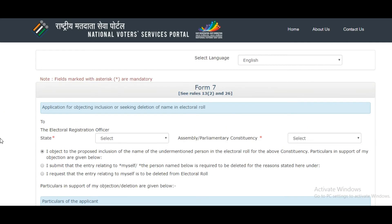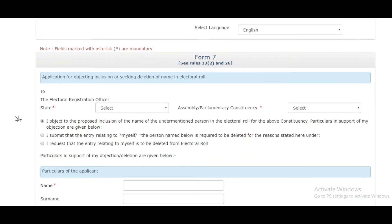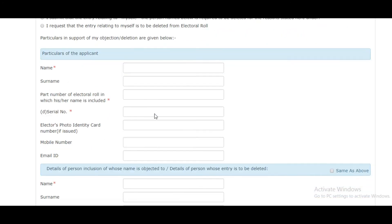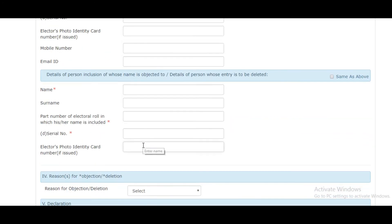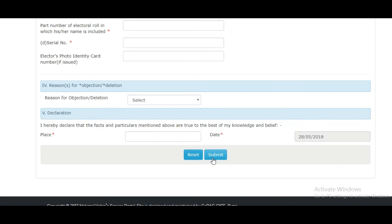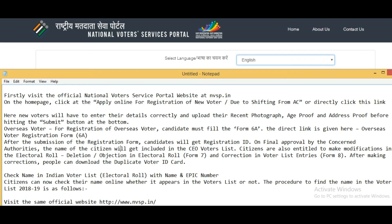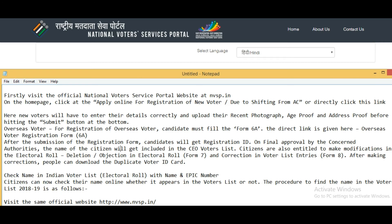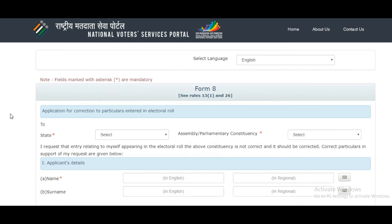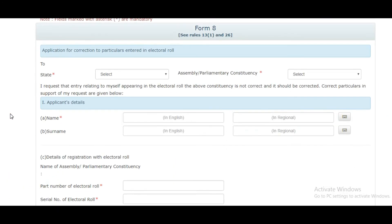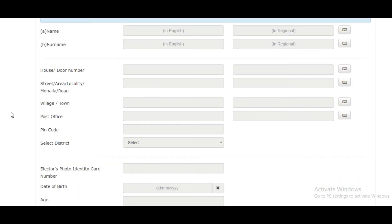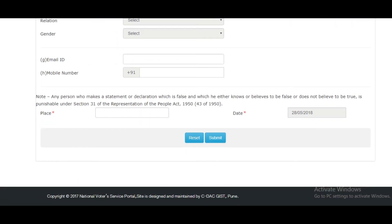Form 7 is for the submission of objections, containing particulars of the applicant, details of the person in question, and the declaration form. Form 8 is for corrections in voter list entries, where you fill in the complete details and click on submit.